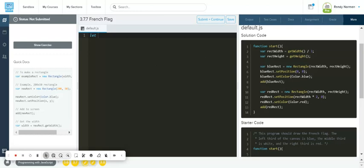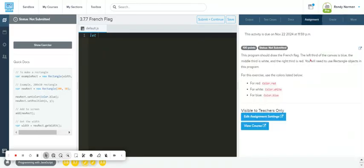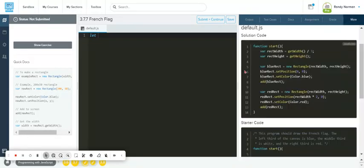For the French flag problem 3.7.7, I have the solution and I want to walk you through it as I create it, so I can explain why they did what they did because there are some things that might be a little confusing. It's asking us to create a French flag: the left third of the canvas is blue, the middle third is white, and the right third is red. We need to create it using rectangles.